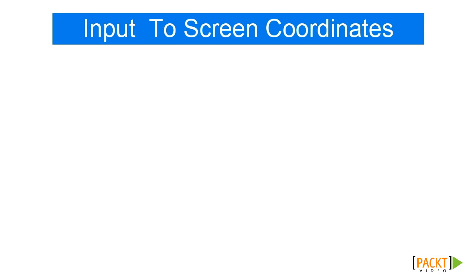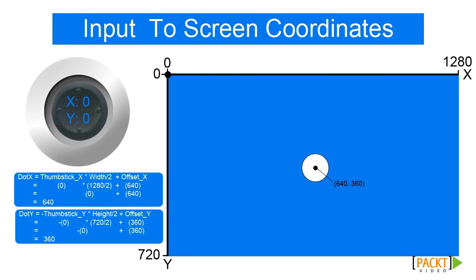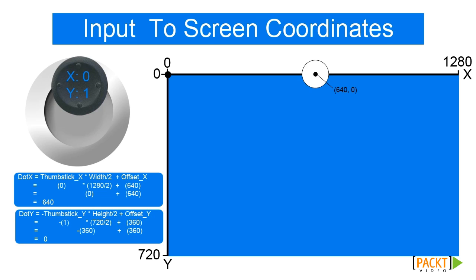A bit more information about this calculation. We want to transform the thumbstick coordinate system to our screen coordinate system. When our thumbstick is at the center, the coordinates are 0,0, resulting in a screen coordinate of 640 by 360. Then, if our thumbstick is up, the thumbstick coordinates are 0,1, resulting in a screen coordinate of 640,0.